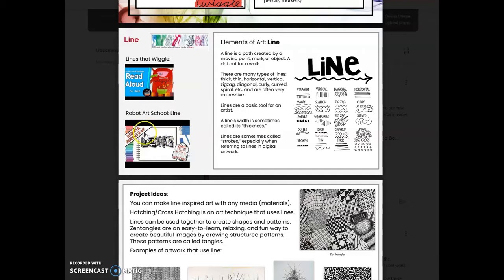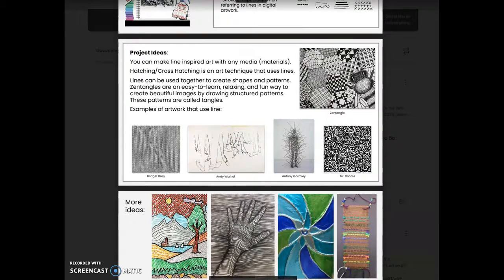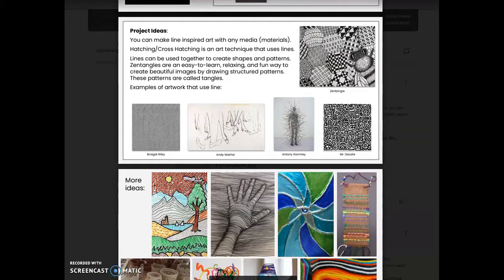You are going to be watching the Robot Art School line video to get some further instruction. As you are thinking about how to make your project, there are lots of different project ideas that you could do. You can make line-inspired art with any materials that you have. Next week, I will be teaching you hatching and cross-hatching, and that is a technique that you could use in your art.